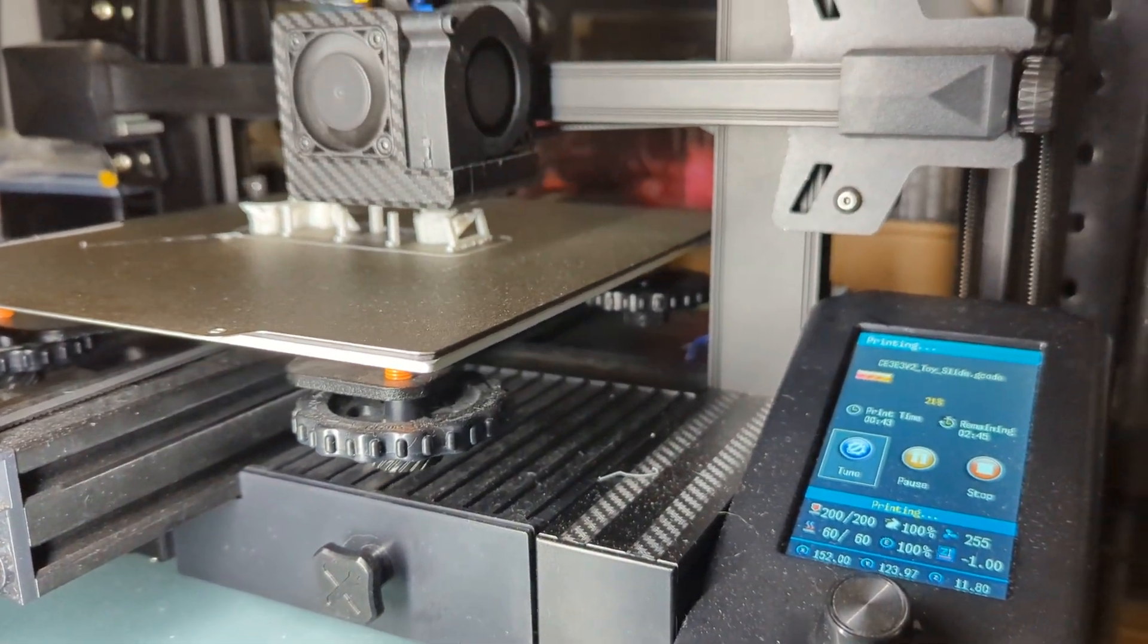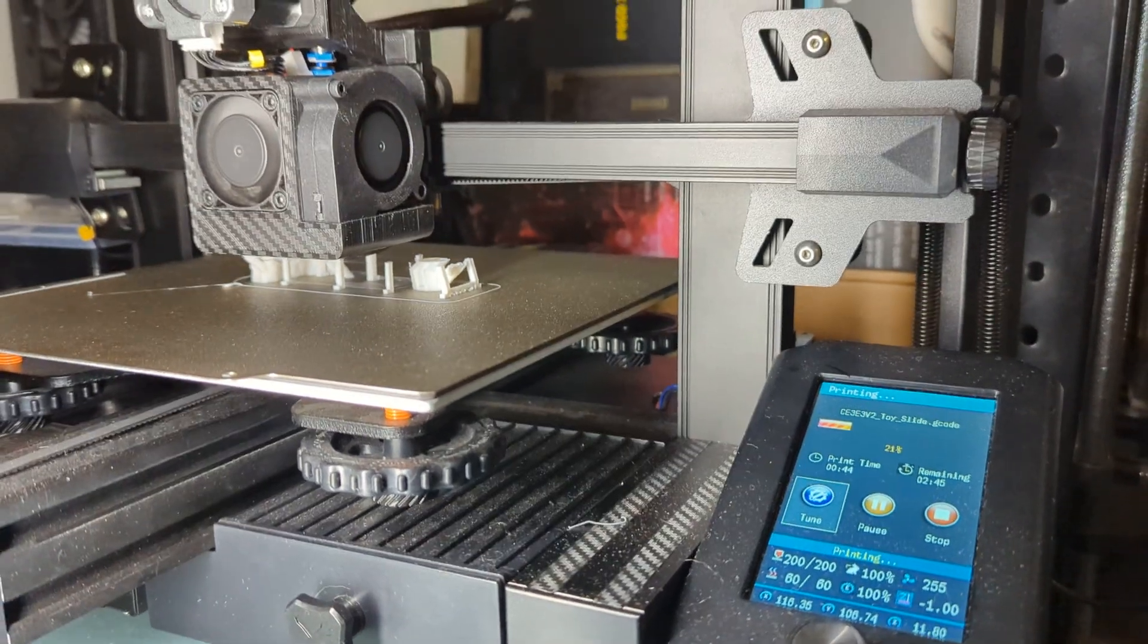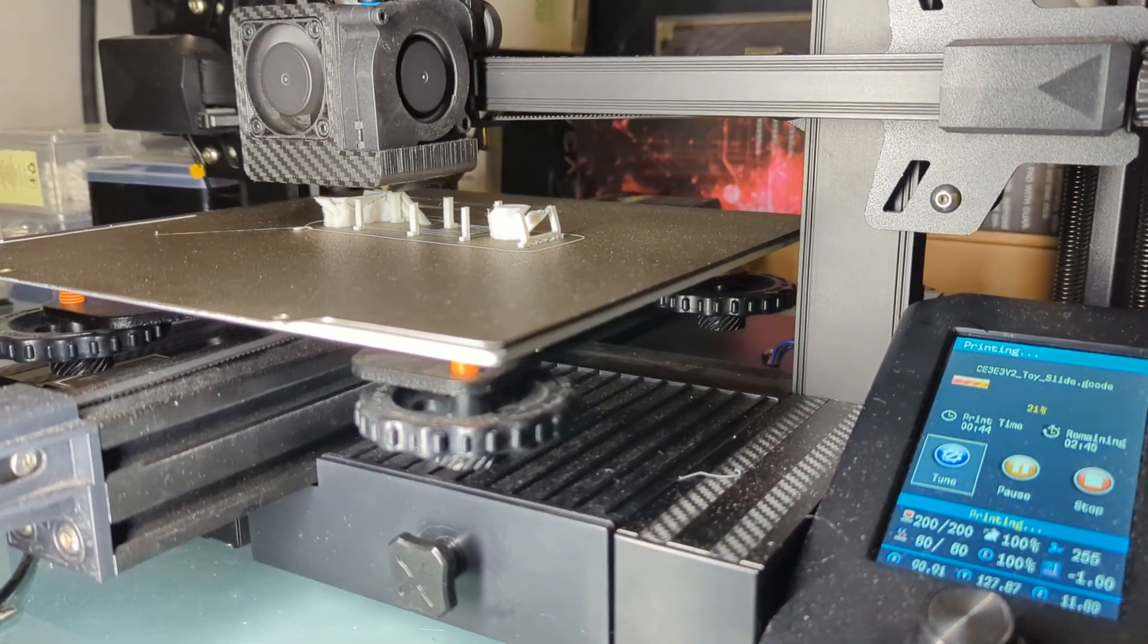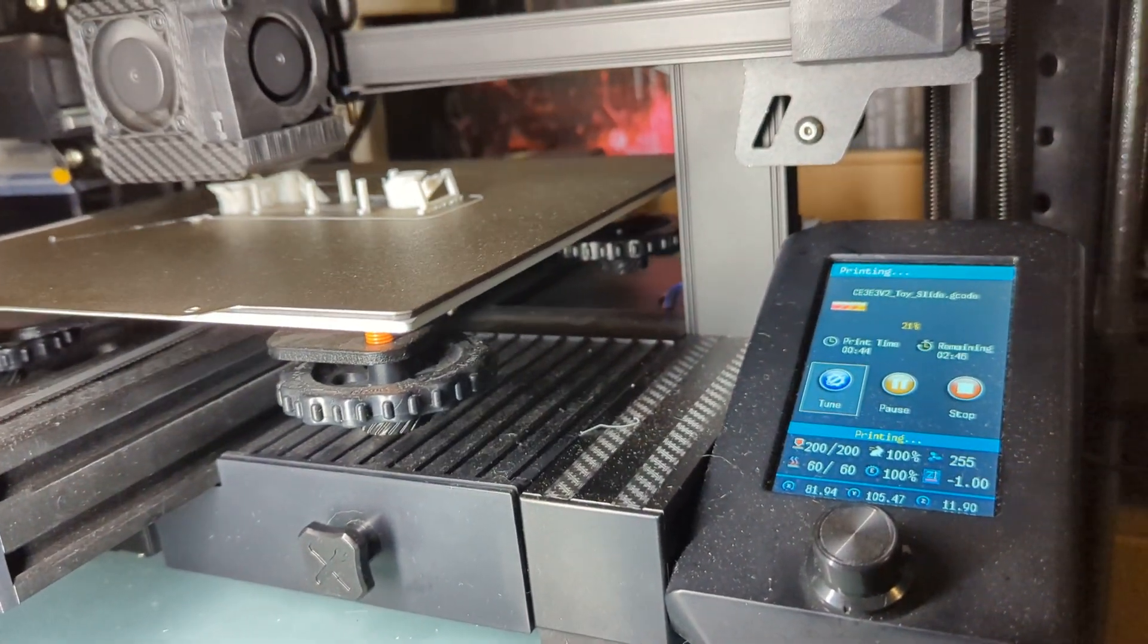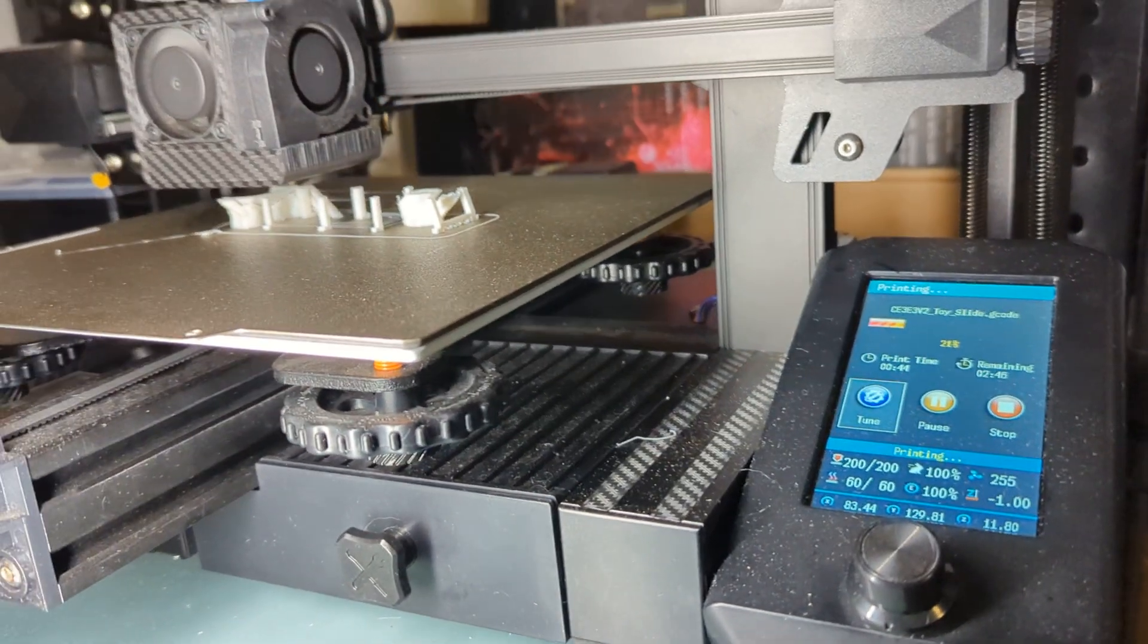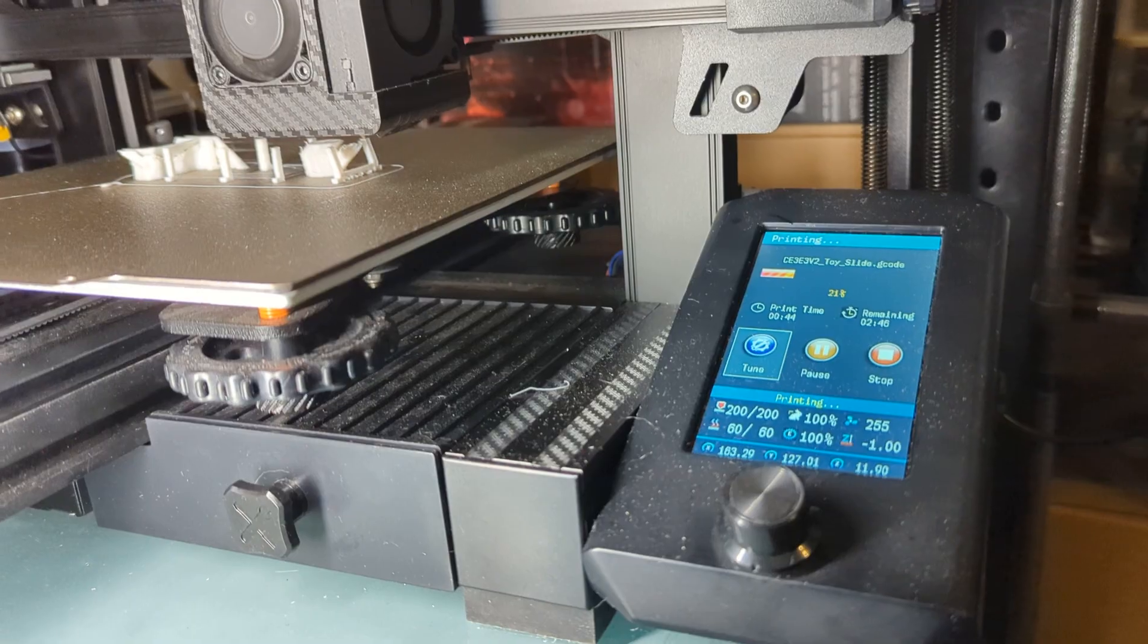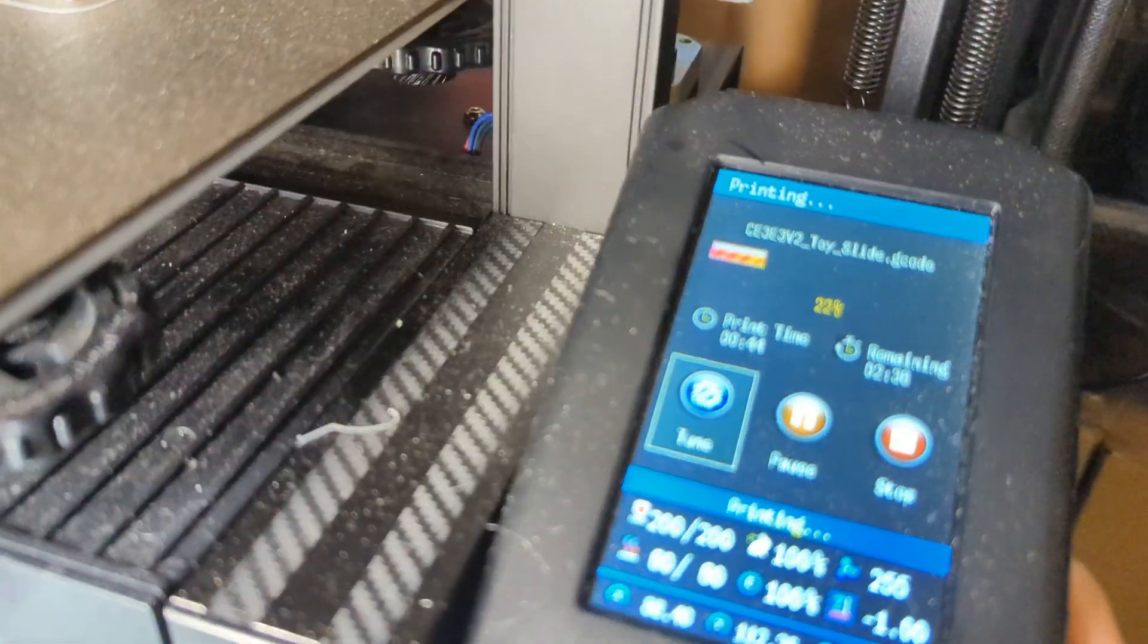But something I want to go into right now is firmware retractions. Firmware retraction is exactly what it sounds like—you are able to change your retractions through the firmware while you're printing or before you start to print. You can do it while you're printing, and this is how you do it.